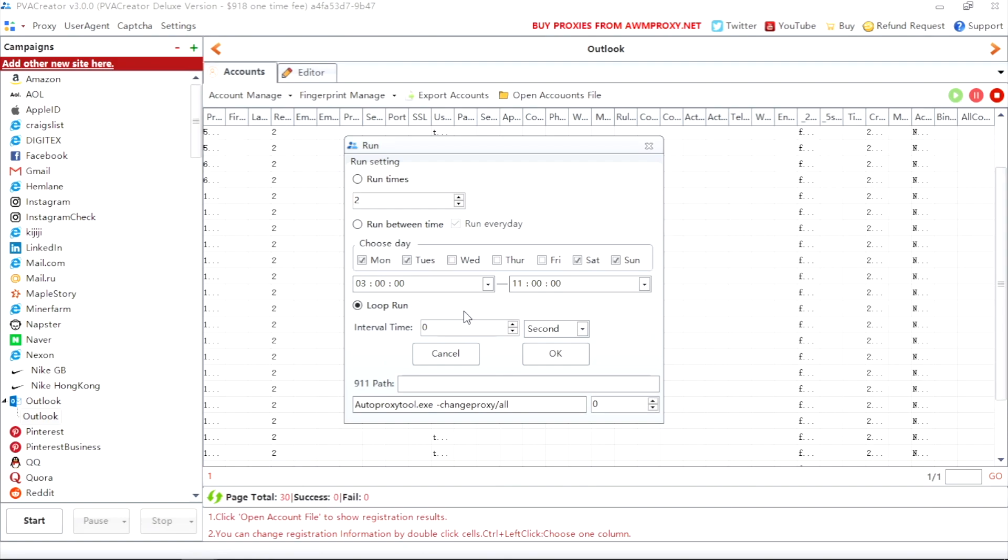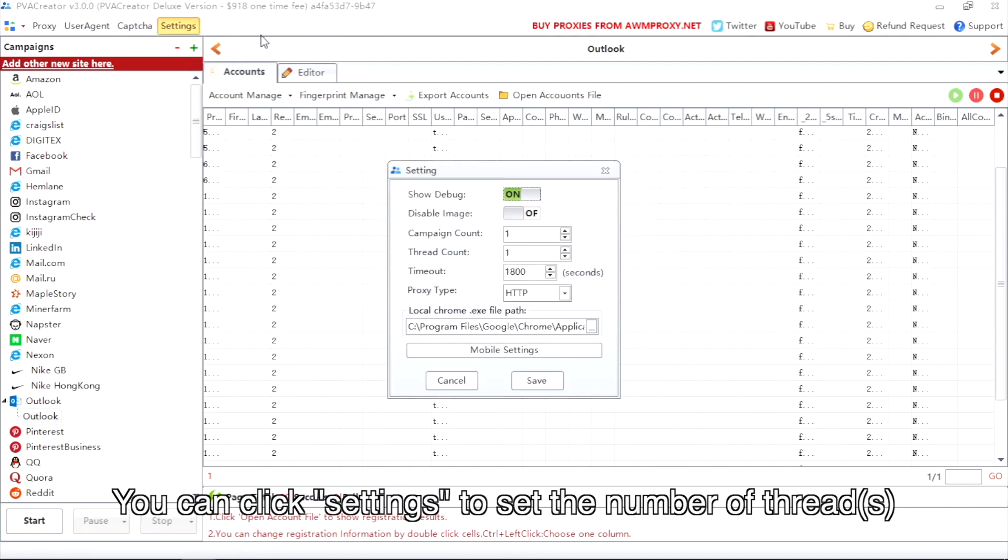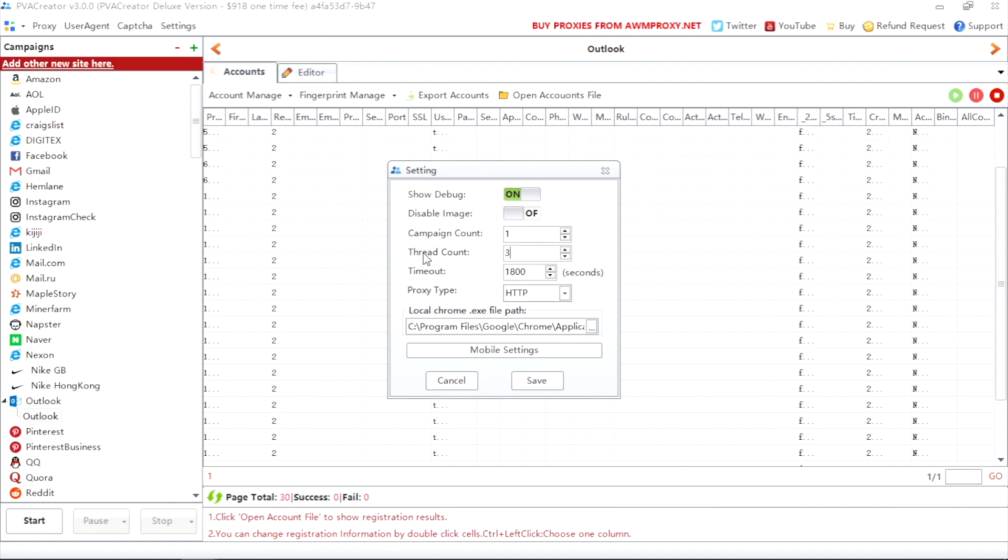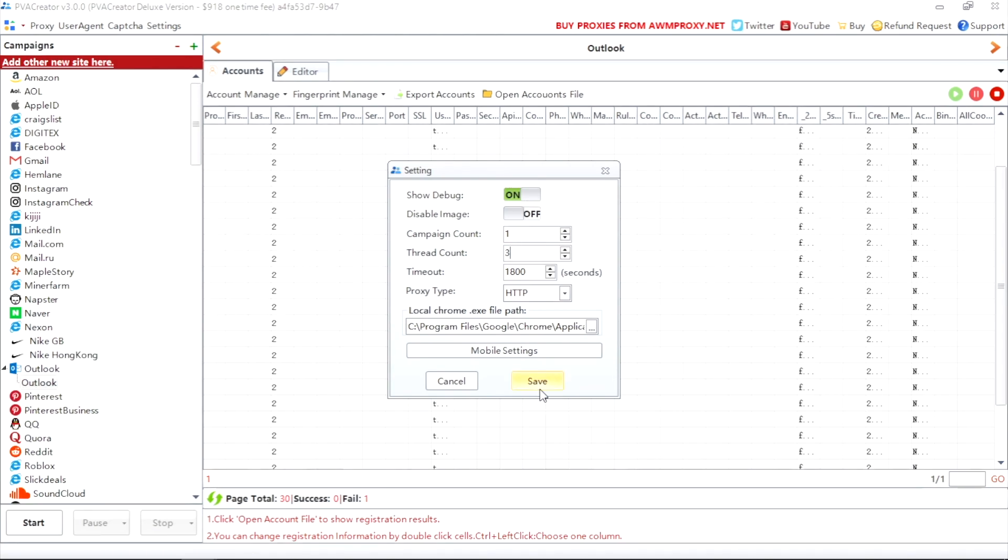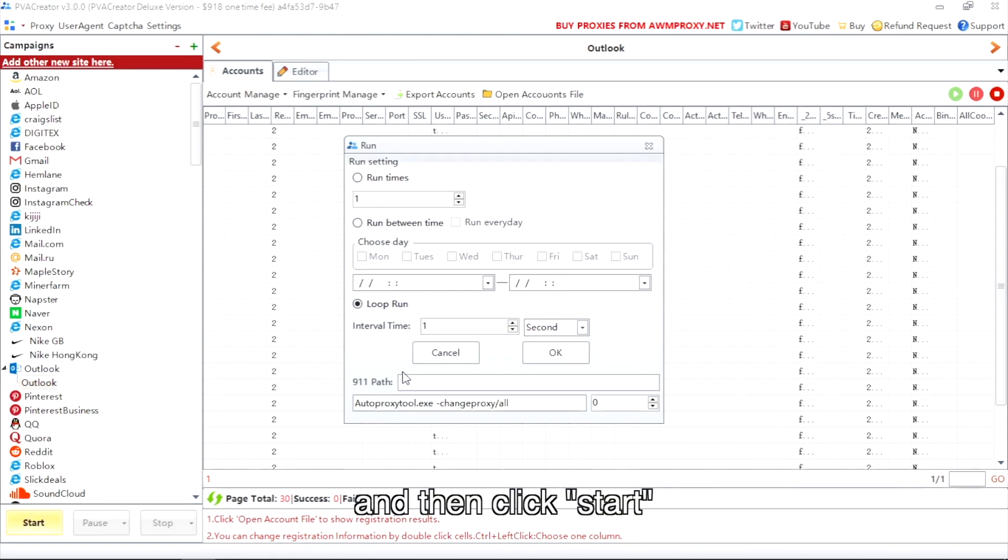You can click settings to set the number of threads, and then click start.